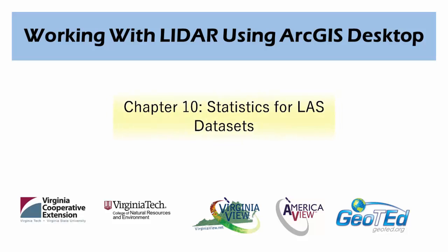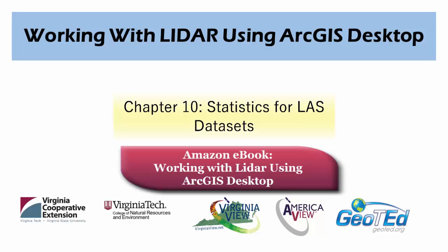This video tutorial will cover creating statistics for LAS datasets using ArcGIS Desktop, as is covered in Chapter 10 of the eBook, Working with LiDAR using ArcGIS Desktop.